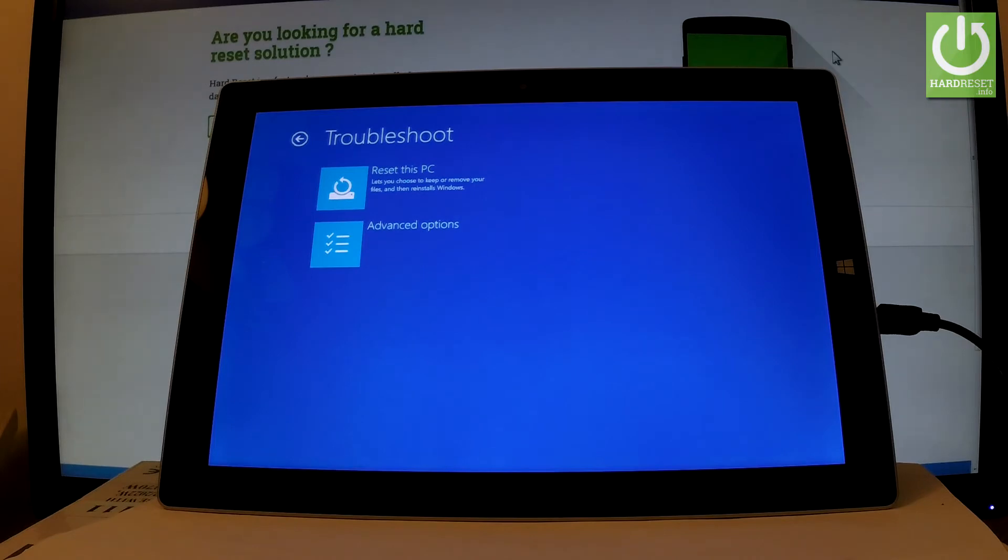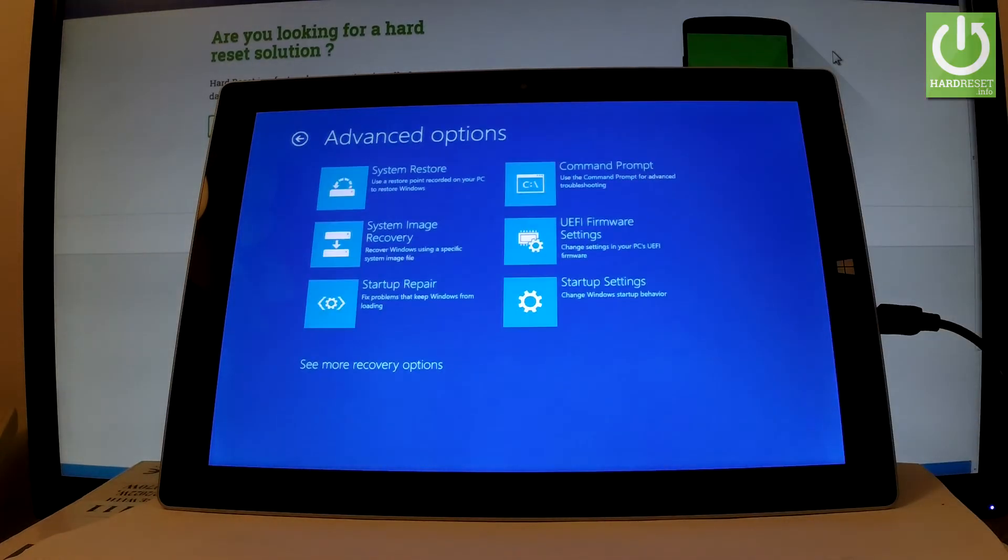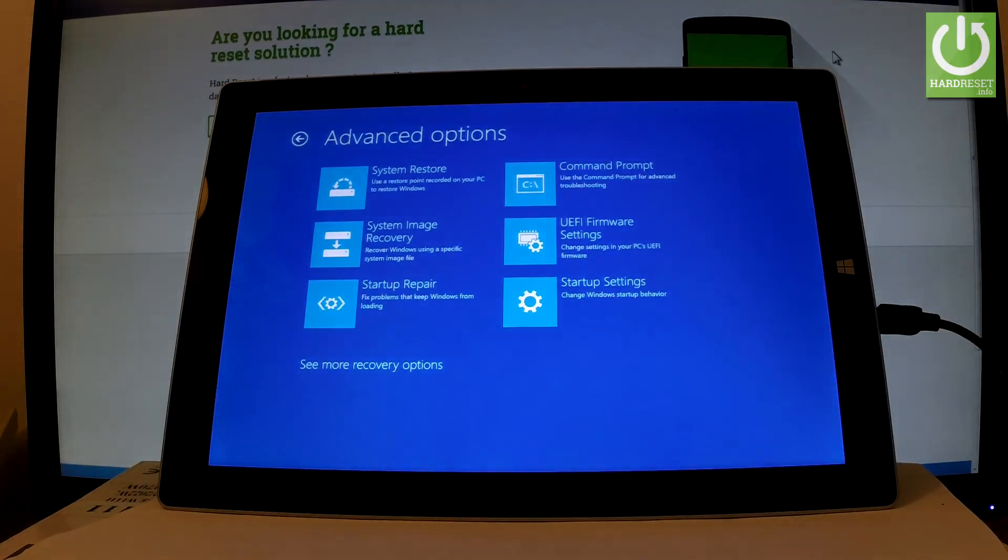Or you can choose advanced options, and here you have such things as system recovery, command prompt, startup settings, startup repair, system image recovery, and some more recovery options.